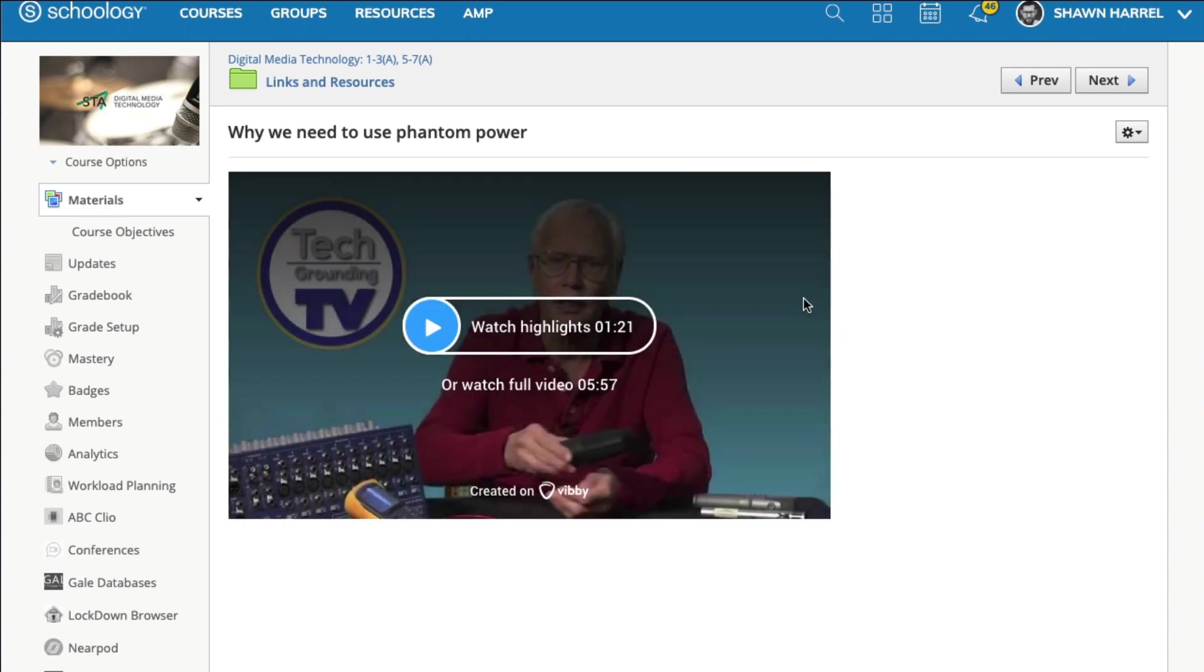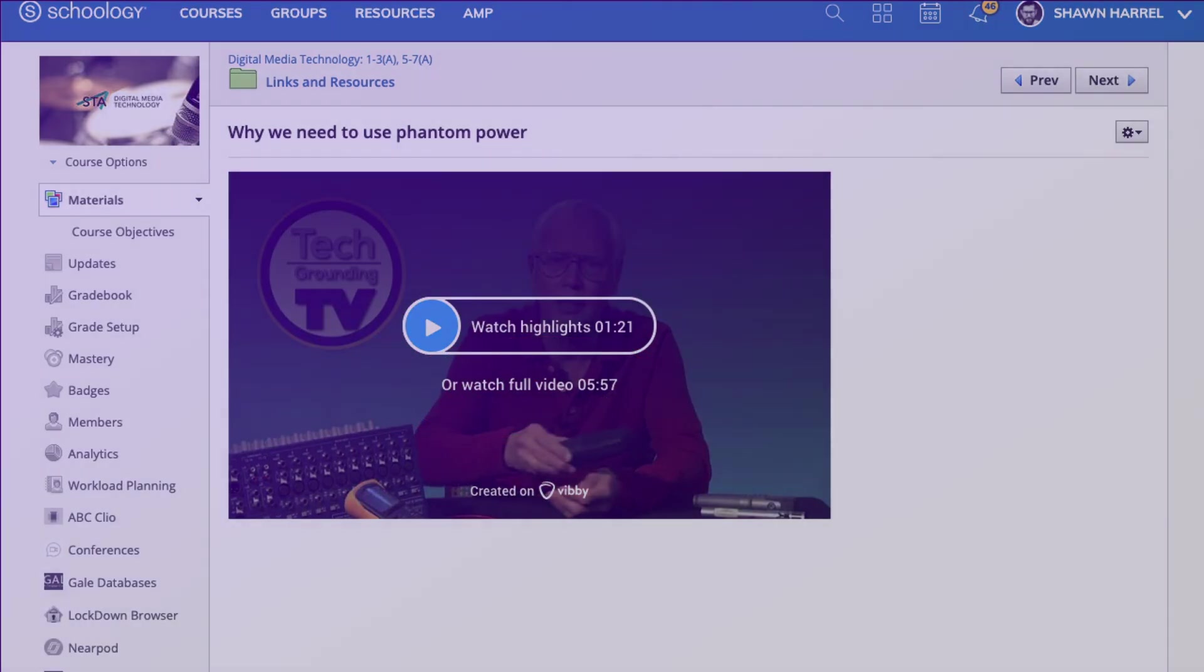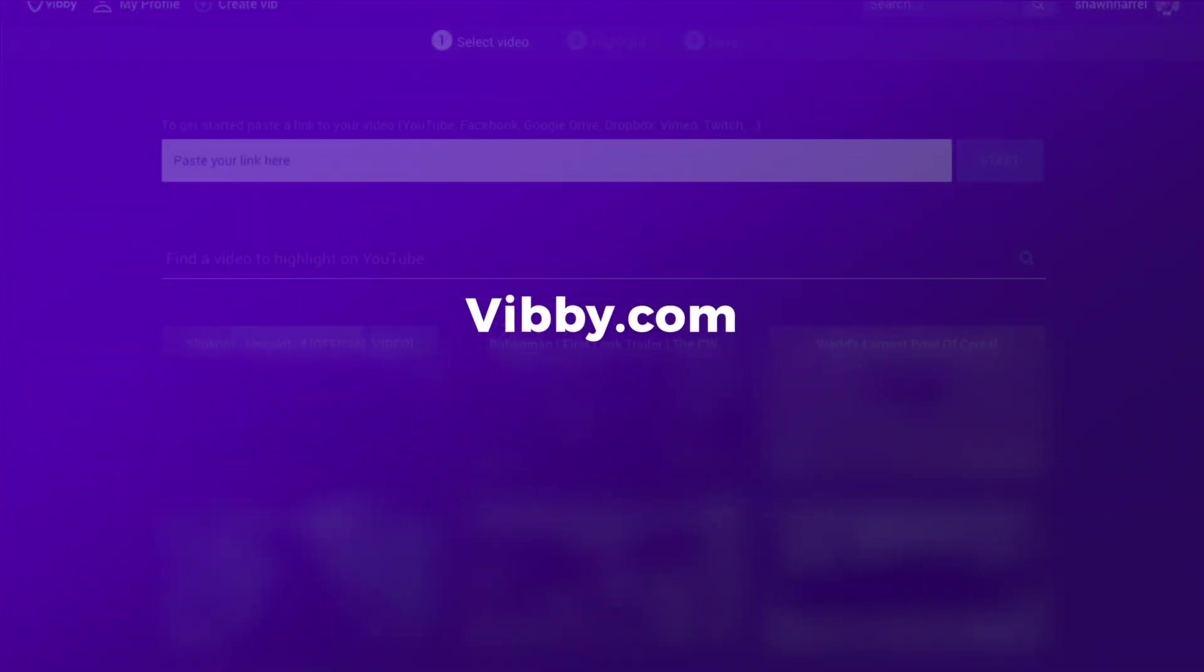I've isolated exactly what I want my students to see and nothing else. If they're interested, of course, they can watch the full video. That's a quick look at Vibi. I hope you'll check it out.